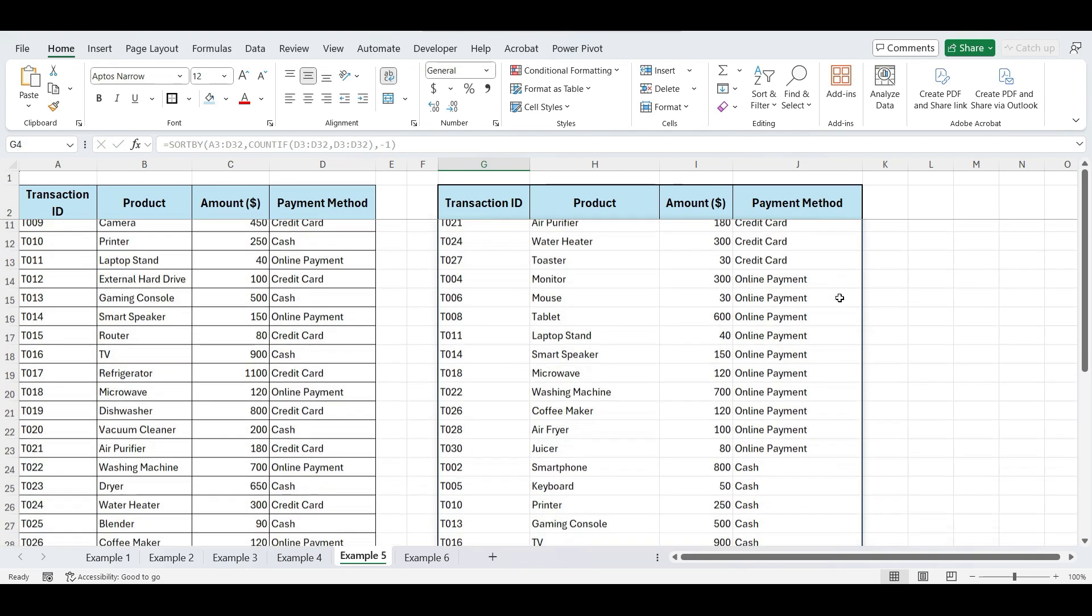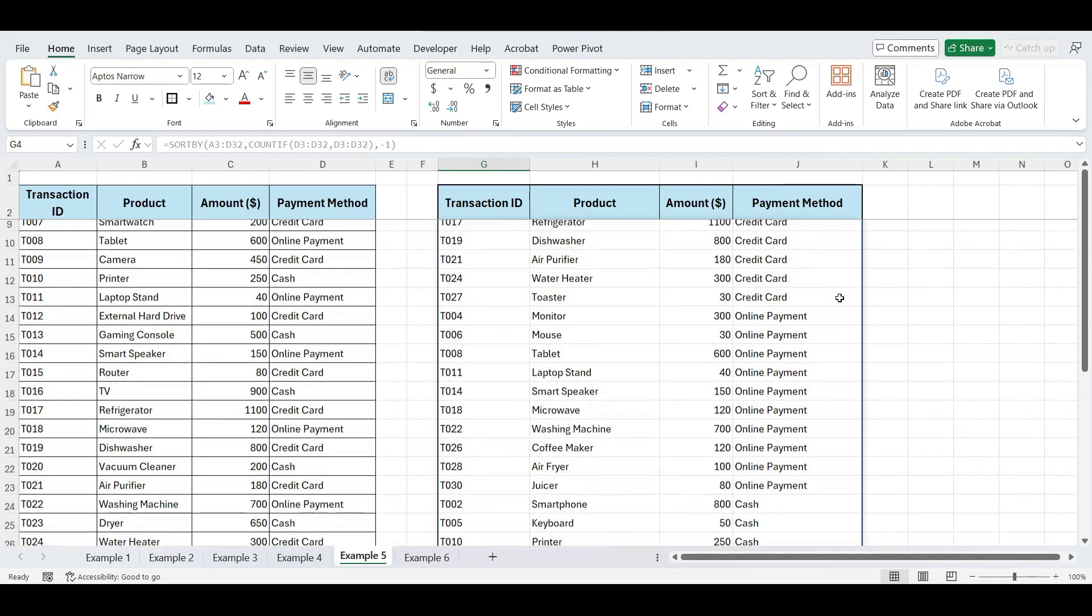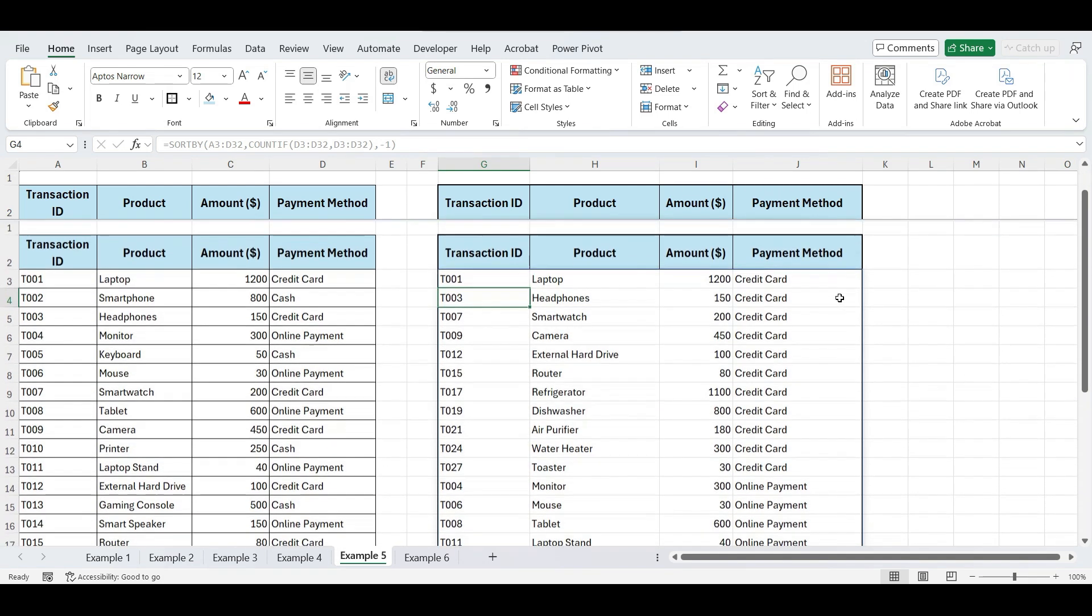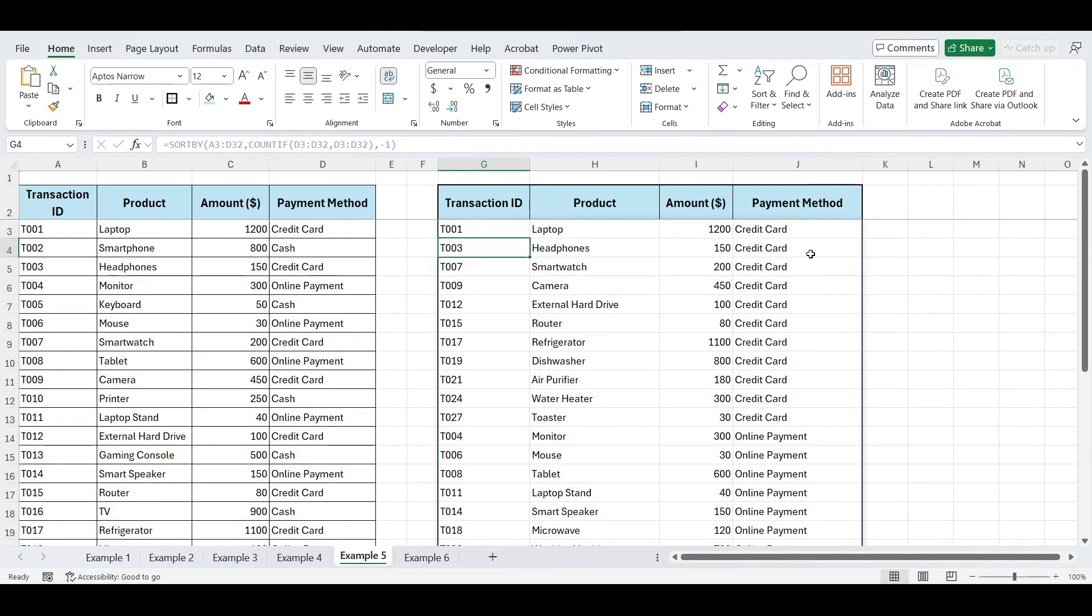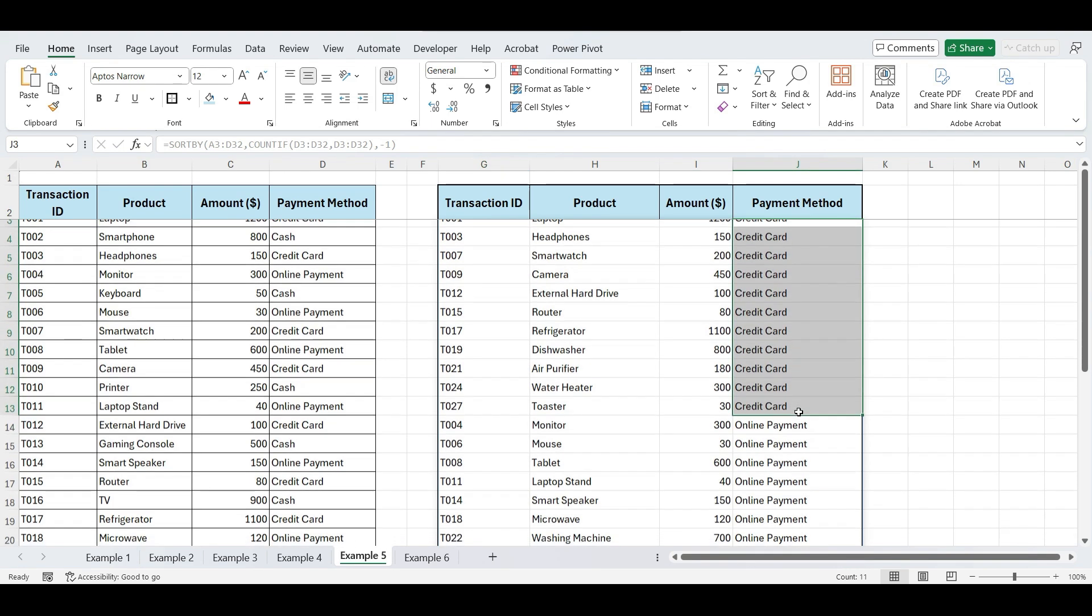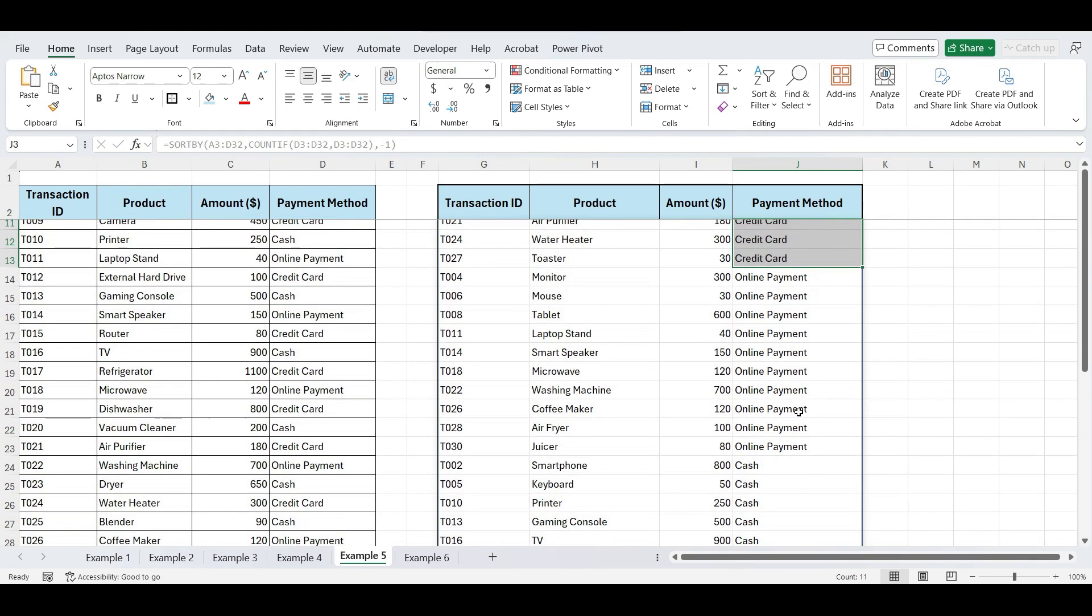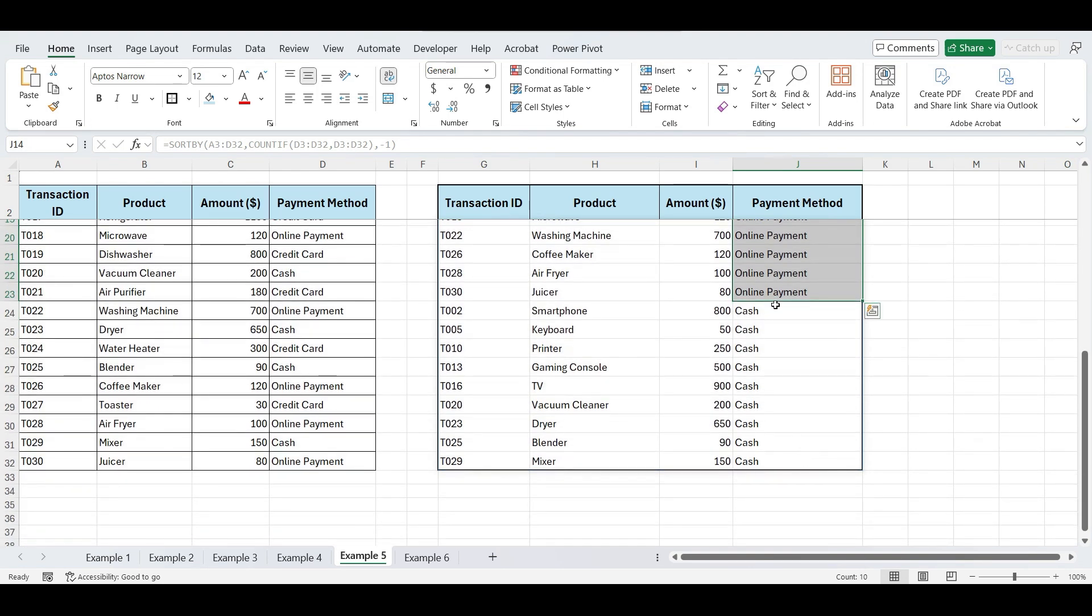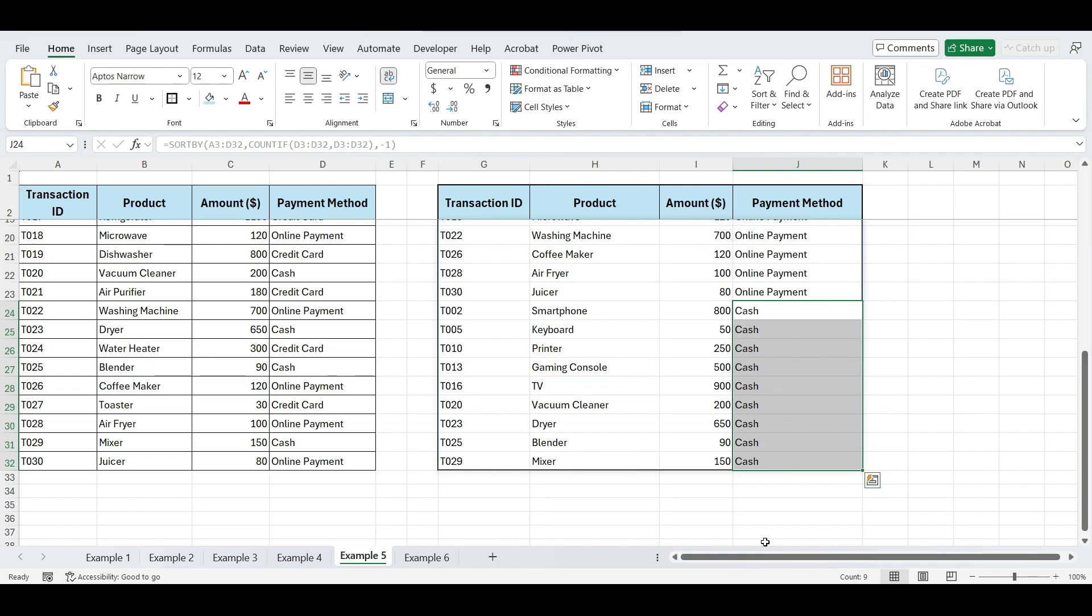And there you have it. Our list of sales transactions is now sorted by the payment method used. Transactions made through credit cards appear first with 11 occurrences, followed by online payments with 10 occurrences, and cash payments with 9 occurrences.